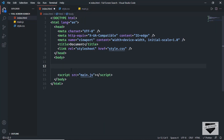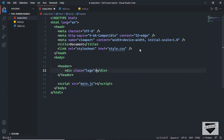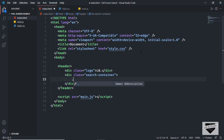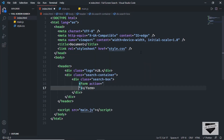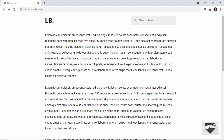Now let's create a header. In the header, we need a logo on the left and the search box on the right. I'll create a division with a class of 'logo' and type 'lb'. Then let's create a division with a class of 'search container', and inside that a division with a class of 'search box' containing a form. In the form, we'll have an input field with a placeholder of 'search here'. We'll also use Font Awesome icons for the search icon.